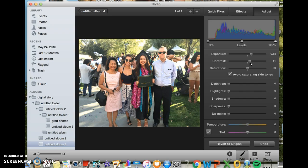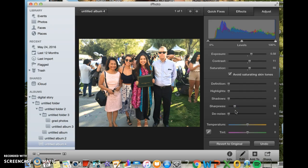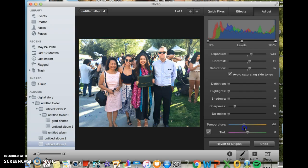I love Saturation because that makes the colors more vibrant, so I'm just gonna adjust it to the right a little bit — nothing too crazy. I really like Sharpness as well. This button sharpens or softens the focus, so I'm just gonna move it to the right. That looks good to me. For Temperature, you can either make the picture warmer or colder. If you move it to the right towards the yellow it makes it warmer, and to the left towards the blue it makes it colder. I'm gonna make this picture a little colder to add more blue tone to it.